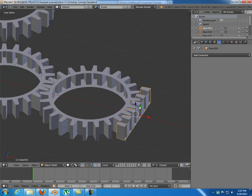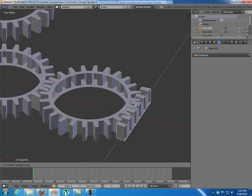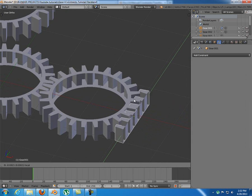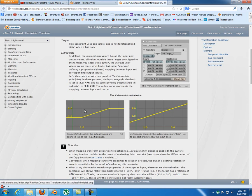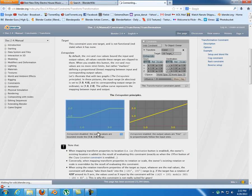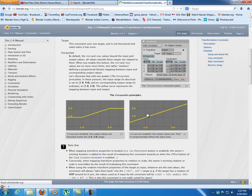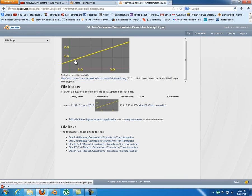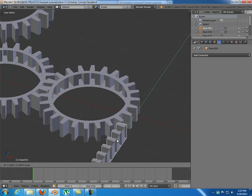It works, but only for one unit - then it stops and doesn't rotate in the other direction. To fix that, just check Extrapolate, which makes the graph linear. On the Blender wiki you can see the difference: without extrapolate the graph is flat beyond the range, with extrapolate enabled it's a continuous linear graph. Now with extrapolate checked, it keeps rotating.